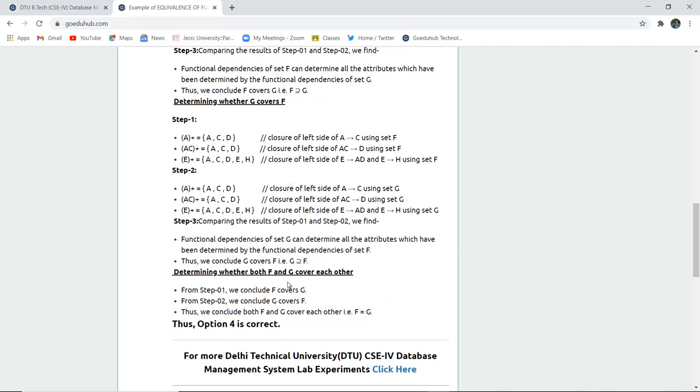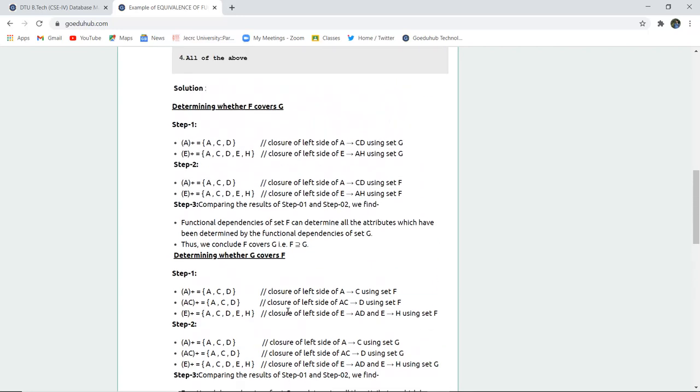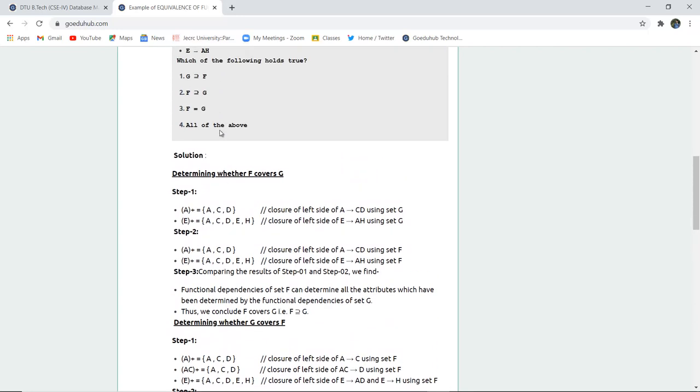Now we have to check if both cover each other. From step 1, we conclude F covers G. From step 2, we conclude G covers F, which means both elements have the same cover set, same closure set. So F and G cover each other, which means F equals G. That means option 4 is correct.